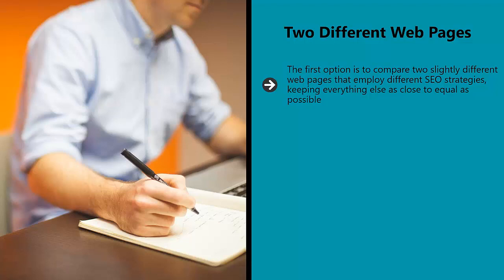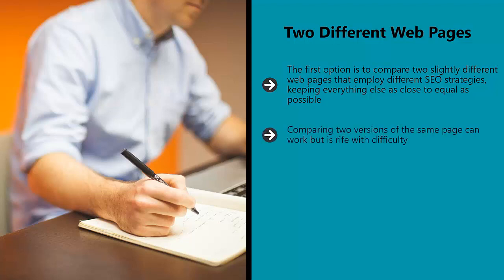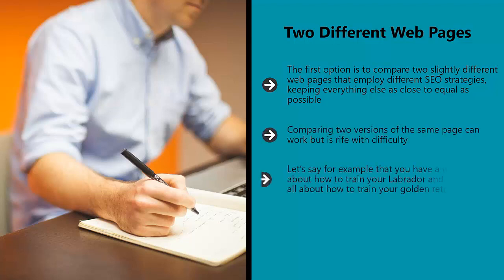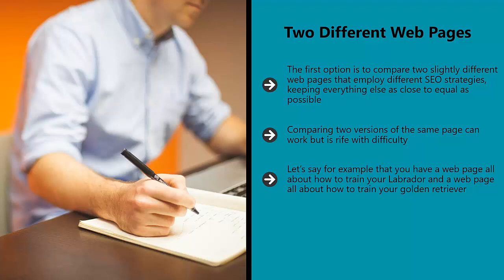More accurately, you will compare two groups of different pages. Comparing two versions of the same page can work but it's rife with difficulty. Let's say, for example, that you have a web page all about how to train your Labrador and a web page all about how to train your Golden Retriever. These pages are almost identical in subject matter.